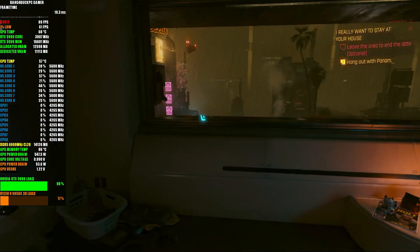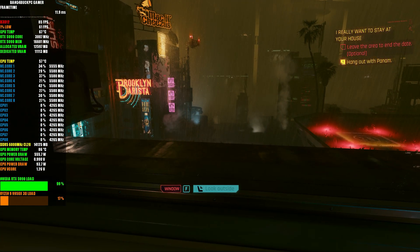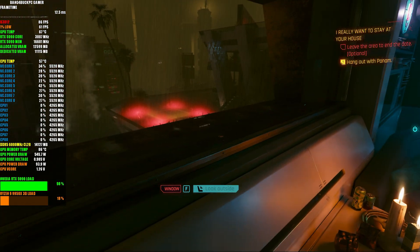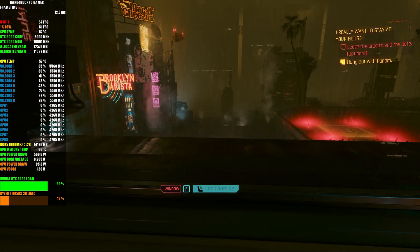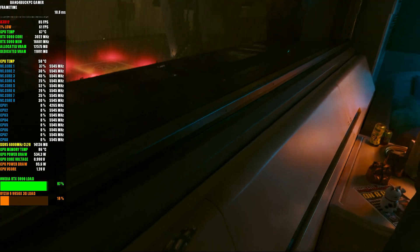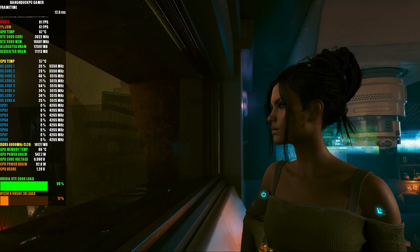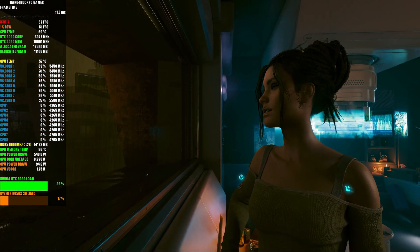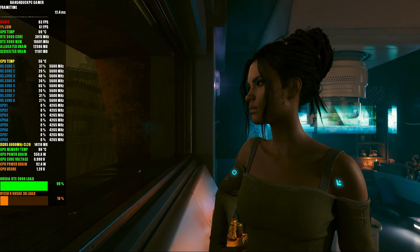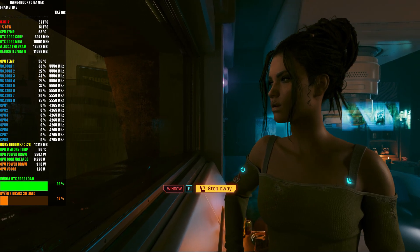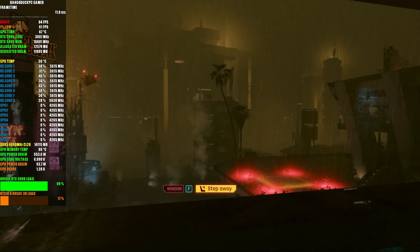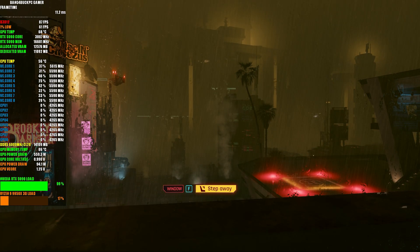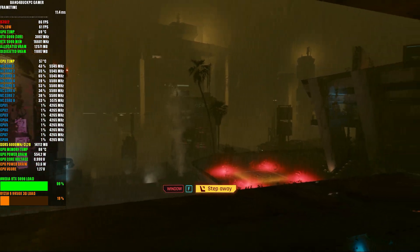That's pretty much it for me. Just wanted to show you the settings I use for pretty much all my videos, since I keep getting asked about them. Hopefully that answers the question. Anyway guys, that's pretty much it. Hopefully you've enjoyed the video, and as always, thanks for watching.